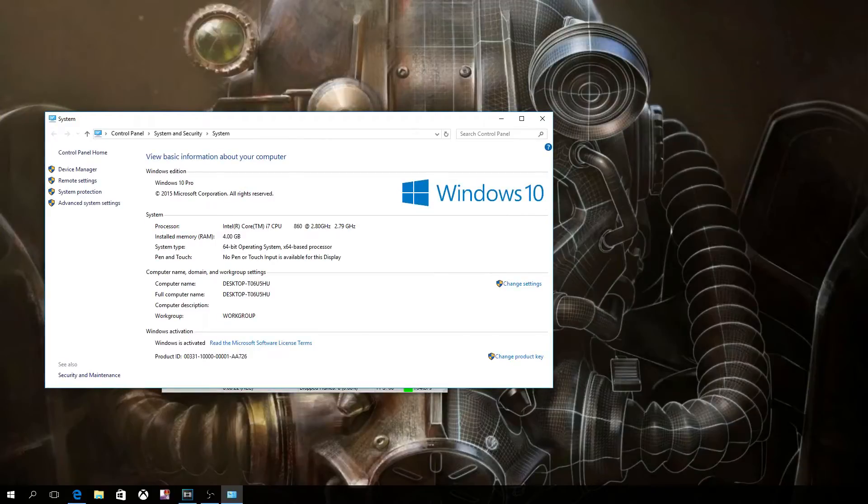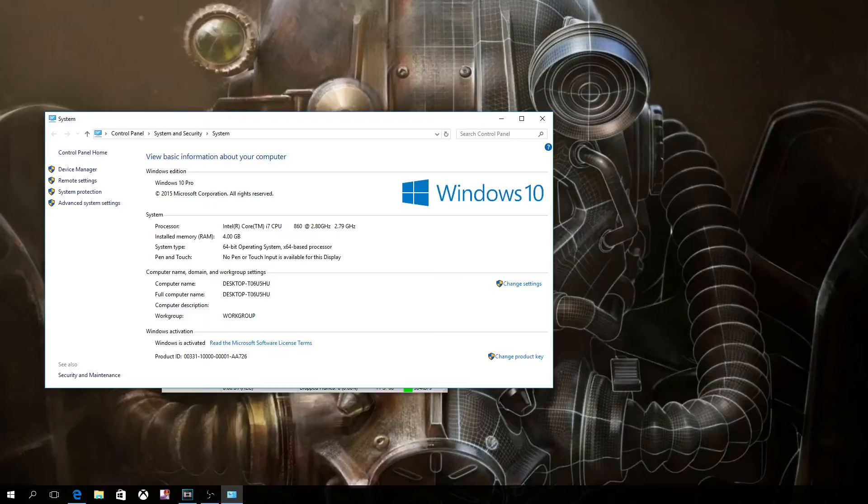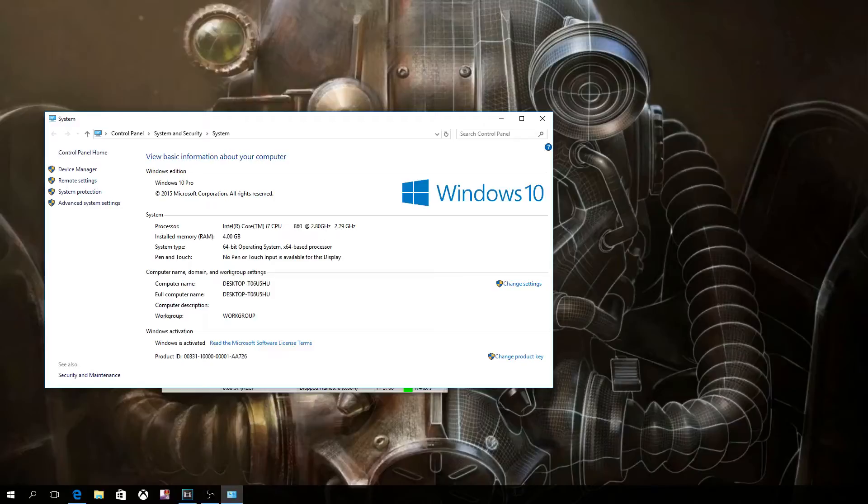So I'm using for a processor, I have an Intel Core i7 CPU at 2.8 gigahertz. Installed memory is four gigabytes. It's a 64-bit operating system, and it is Windows 10 Pro.